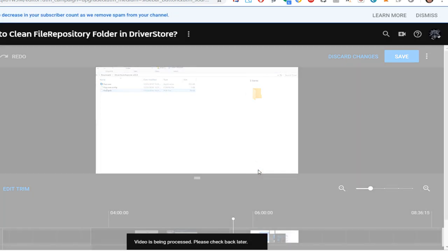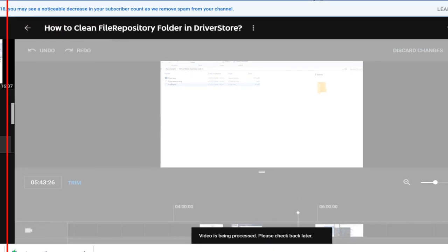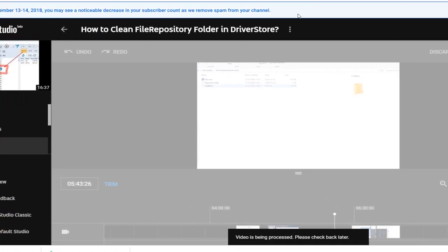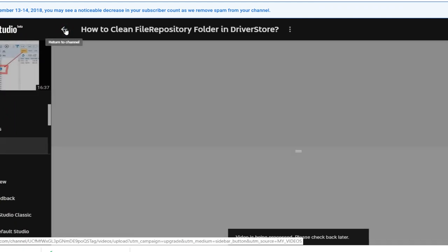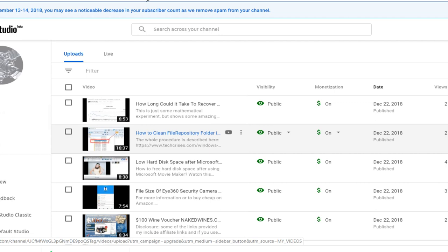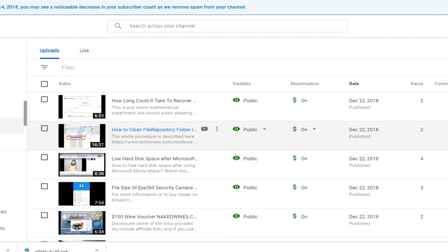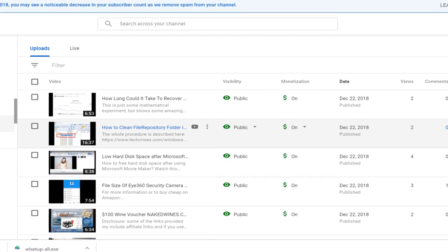And I can say cancel or save. Of course I press save. Videos being processed, please check back later. And now I just click on return to channel, and if everything is saved it will bring up no error message, and this is really the case. So it looks like it's being done now in the background.